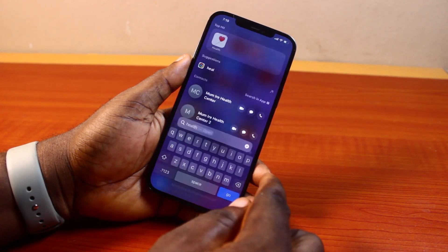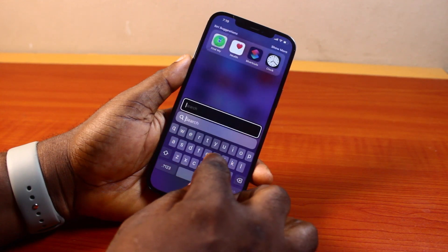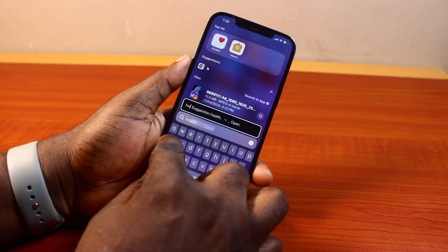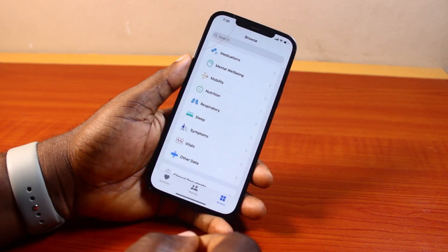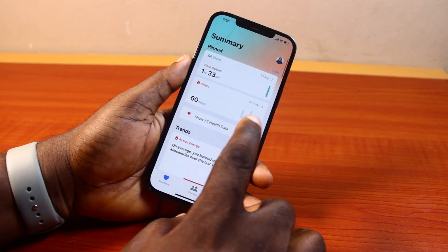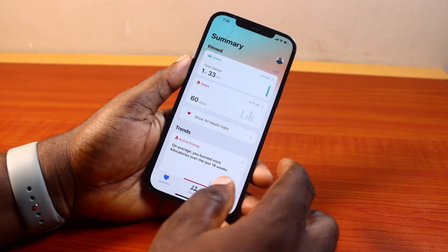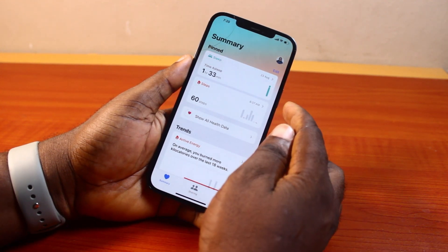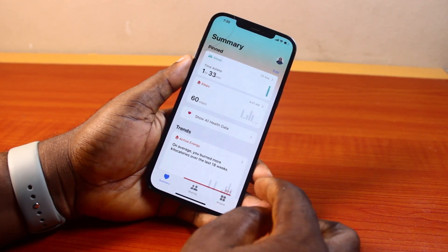All you need to do is go ahead and open the Health application. Search for the Health application like this. Then you'll see the summary — here's my summary. On the summary page you see information about your sleep, your steps, and then trends.